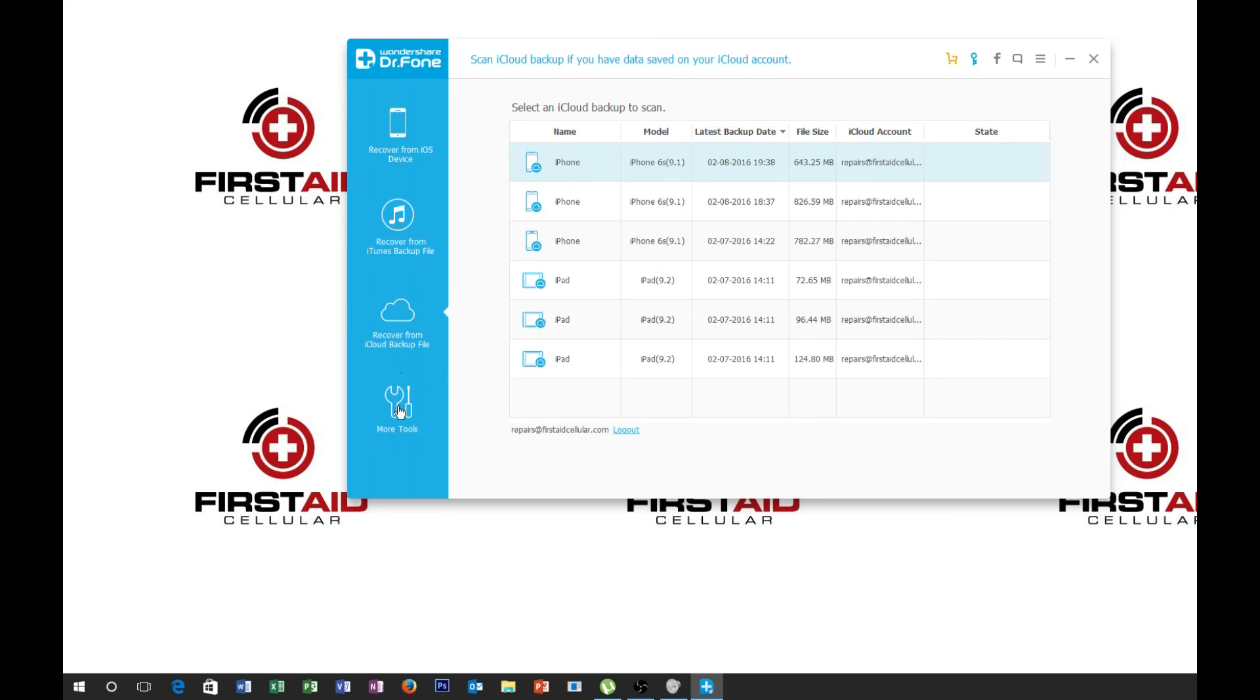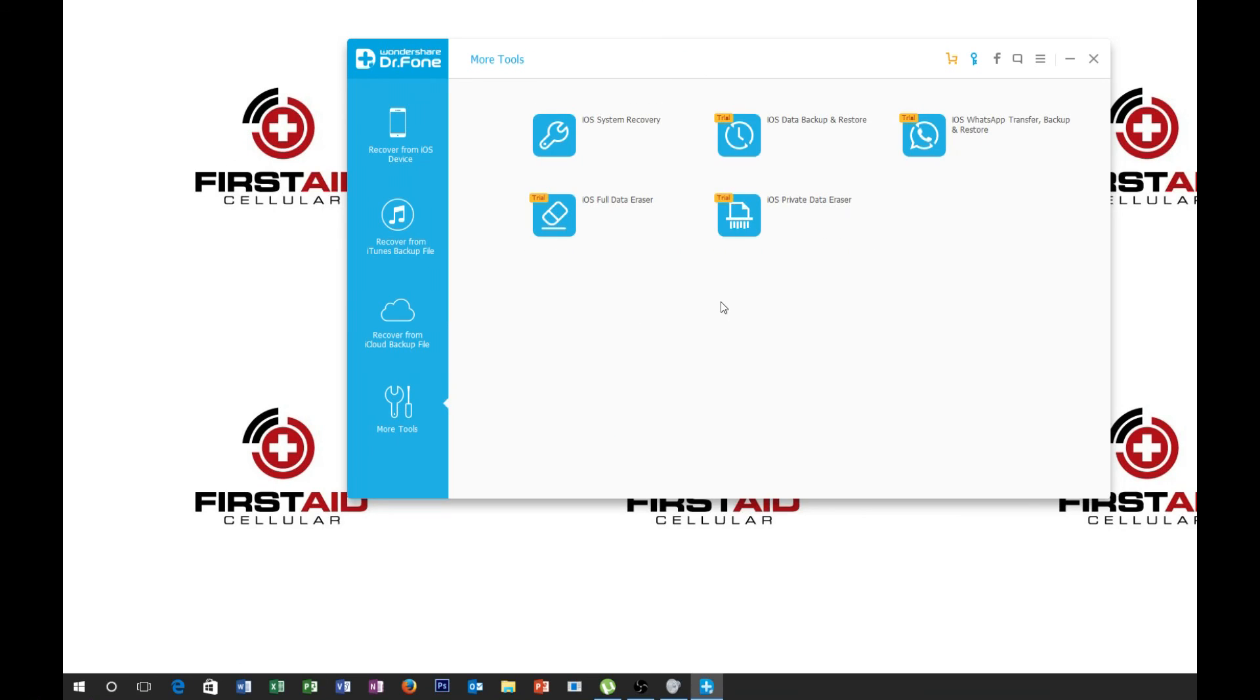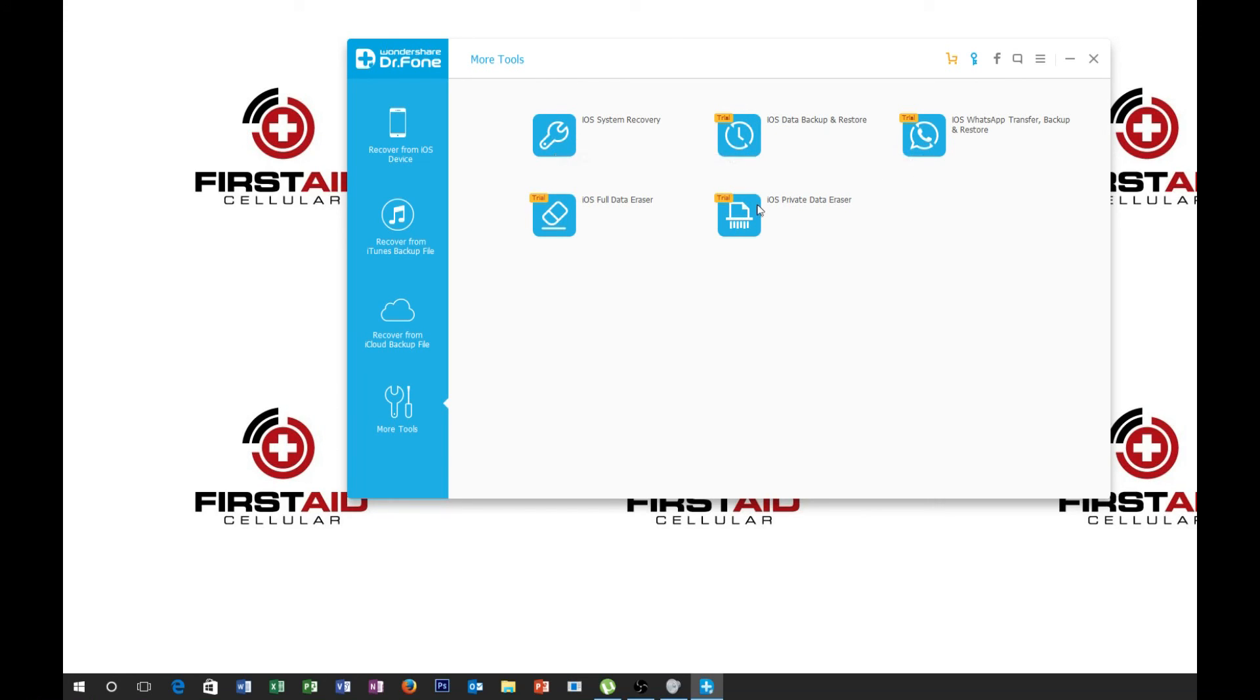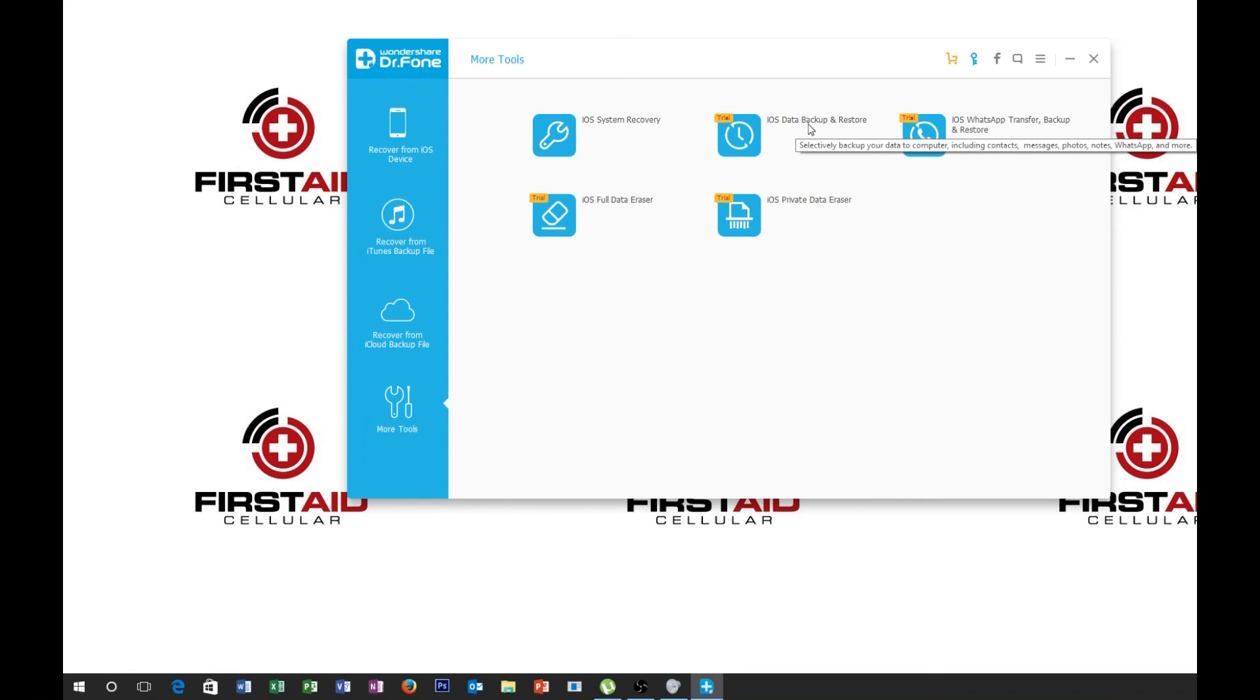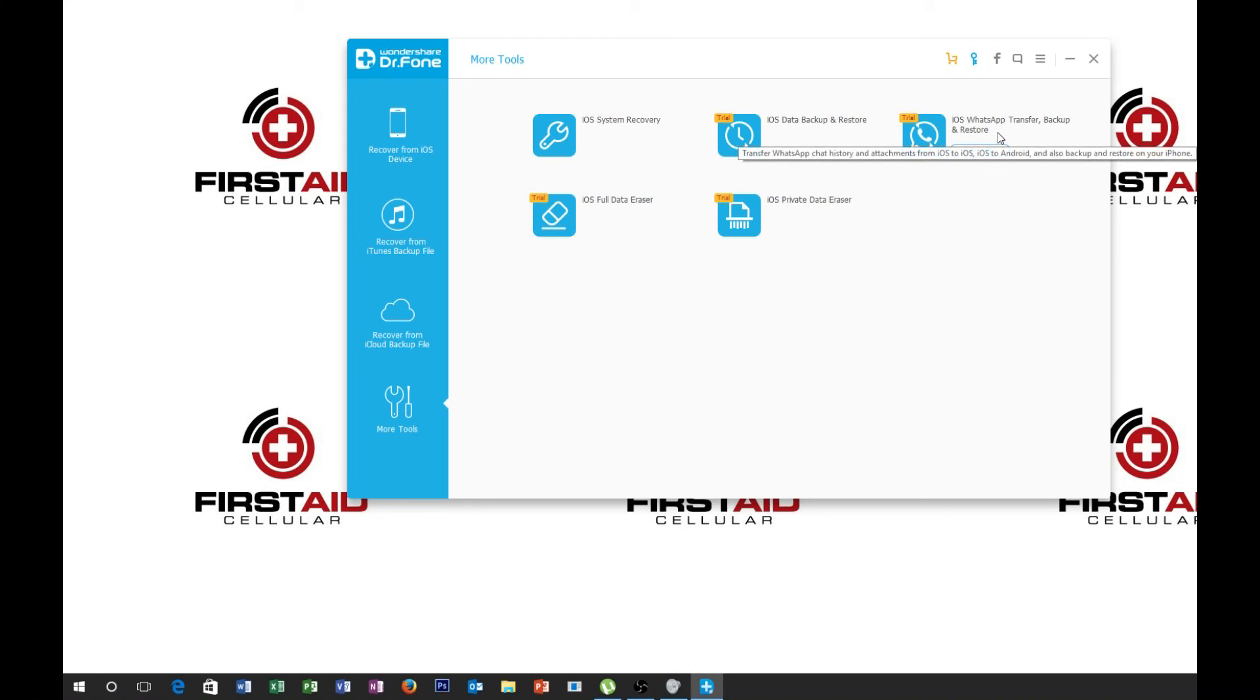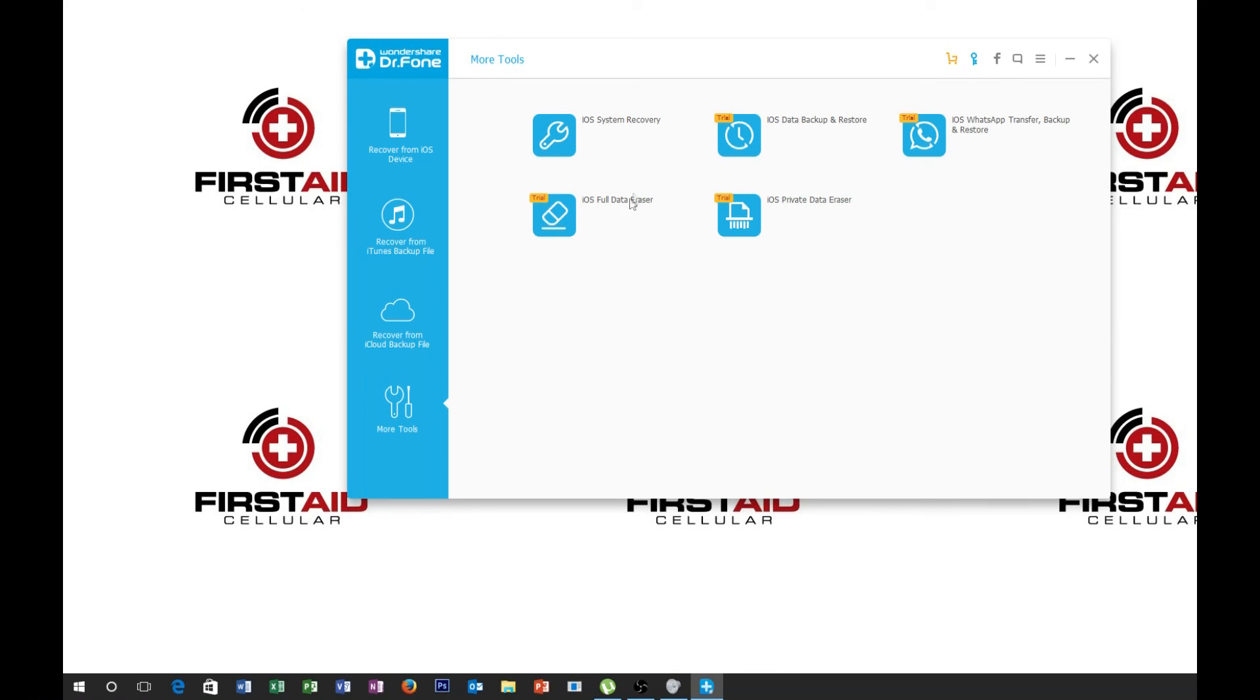And then down here we got more tools. So some of these are in beta or trial. Looks like they got an iOS private data eraser, full data eraser, backup, and restore. What's app, what's app, transfer, backup, and restore, and an iOS system recovery. So I haven't used these too many, too much. Haven't really needed to.